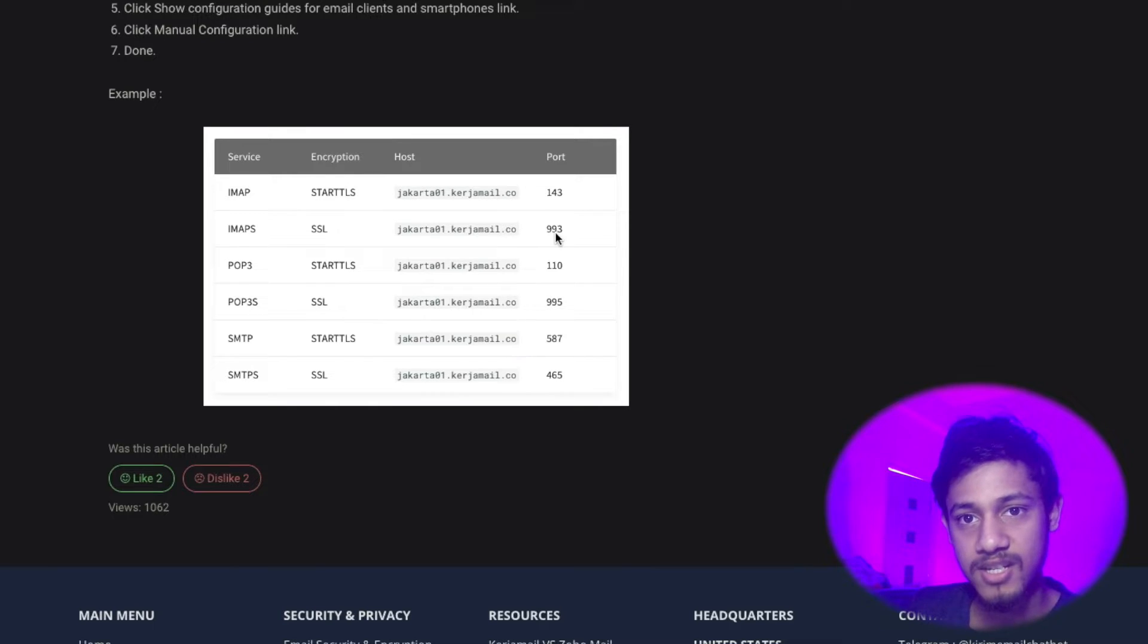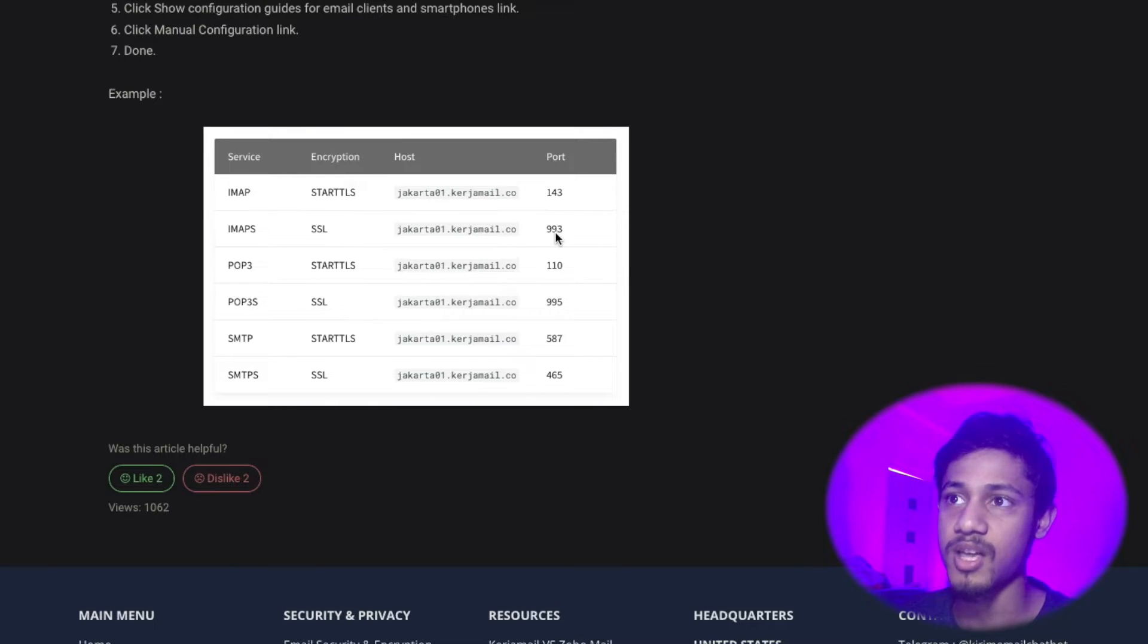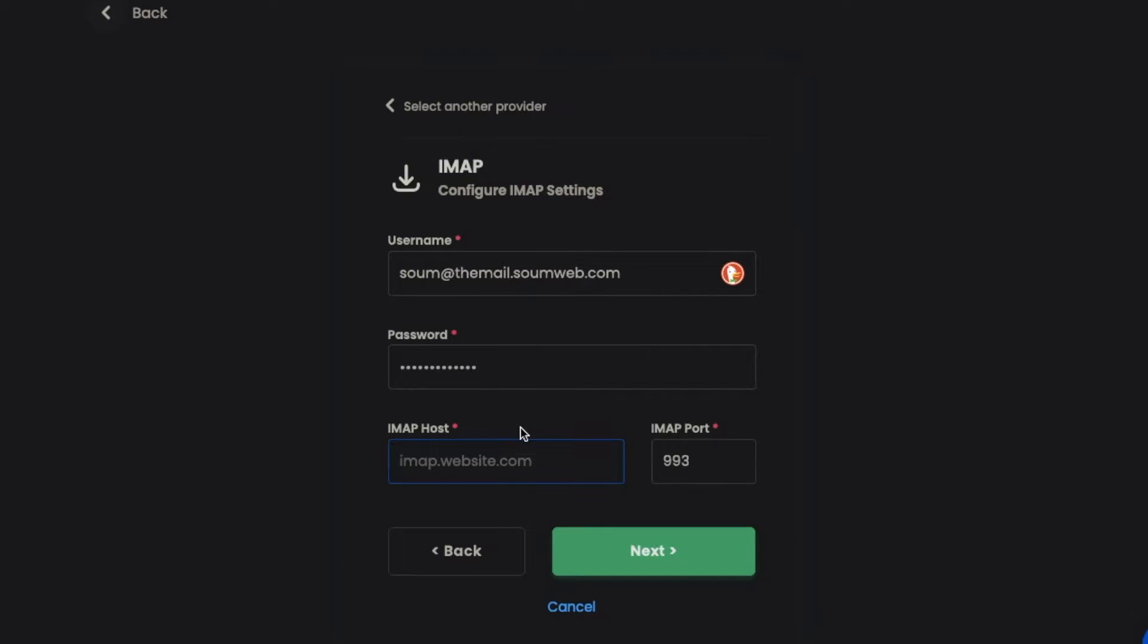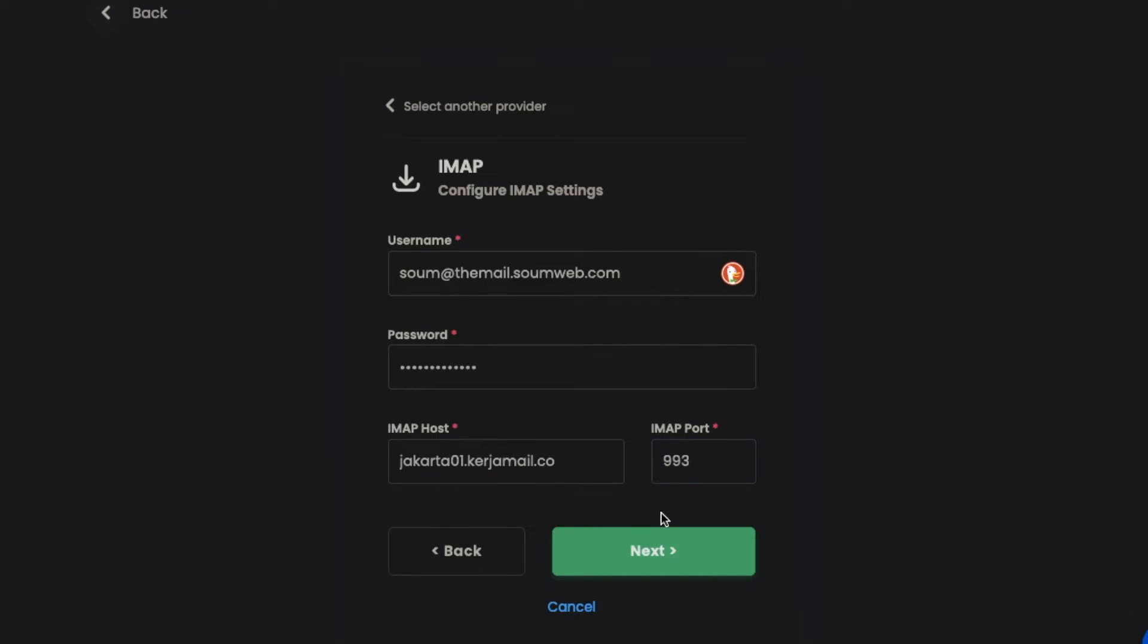Let me show you now. I'll paste the hostname here, and since the port is already filled out, I'm just going to press next. It's testing the IMAP, and it's done successfully.